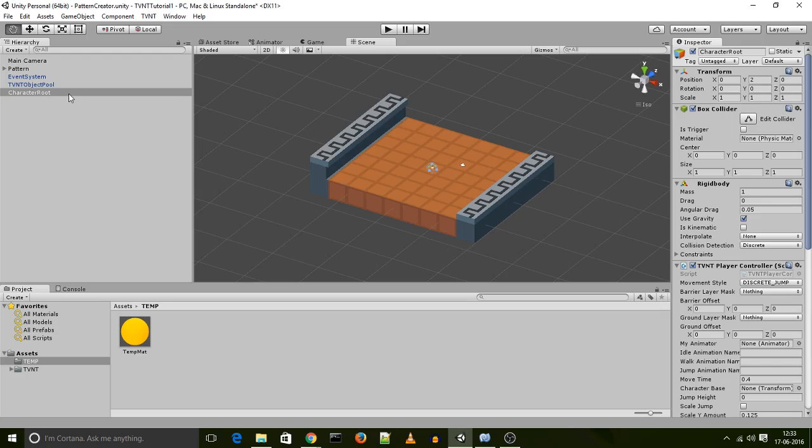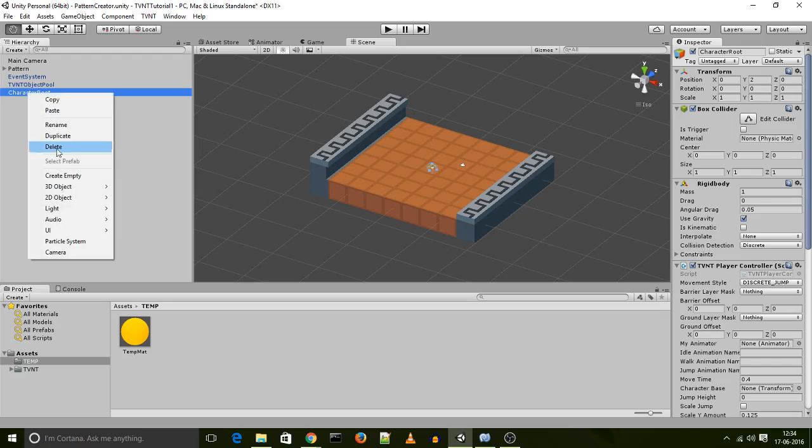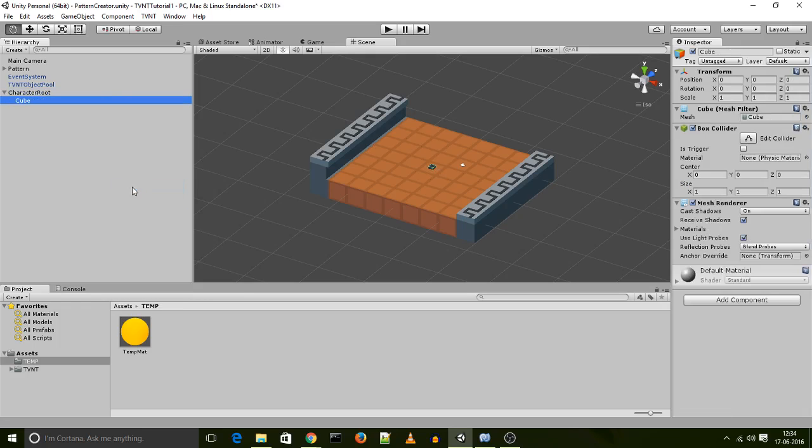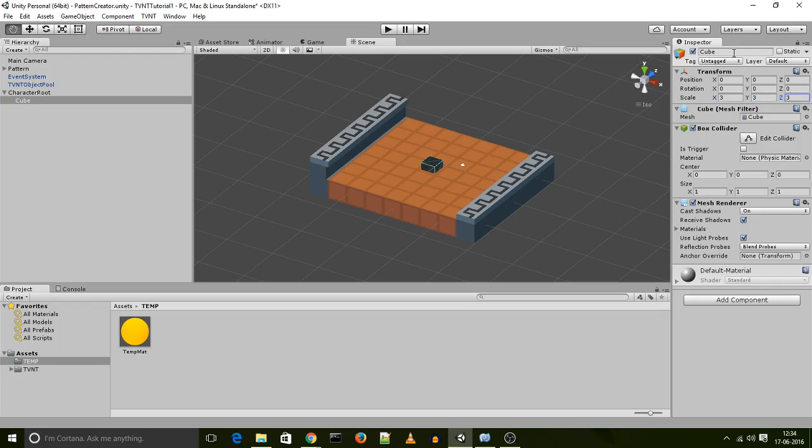Now the character base would be your character model. And for this tutorial, I've decided just to use a simple cube to represent the character base. So I'm going to create my character base. Let's just create an empty cube and set its scale to 3 by 3 by 3. And now let's call it character base as well.